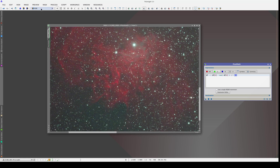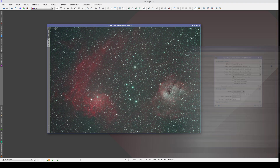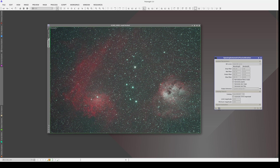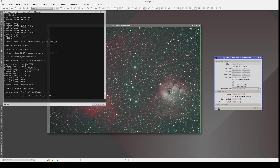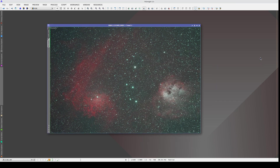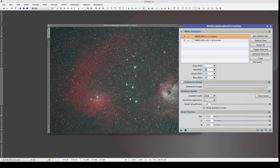Once we've separated the emissions in the preview, we can apply the process to the main view. Now we can calibrate the flux and correct the gradients. We enable narrowband filters mode and input the correct bandwidths. Now we go to the preview and correct the gradients, using the same configuration as in the previous video, where we used the H-alpha band in the red channel and the Oxygen-3 in the green and blue channels.